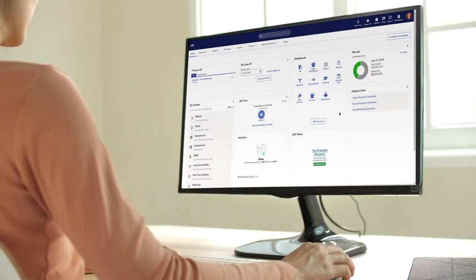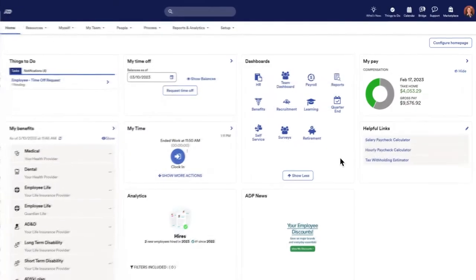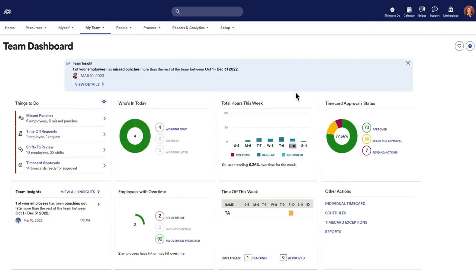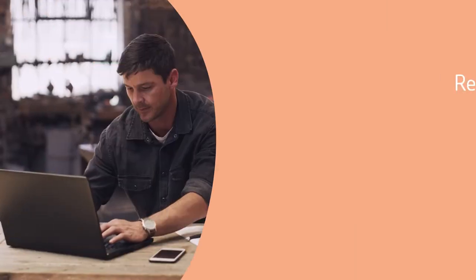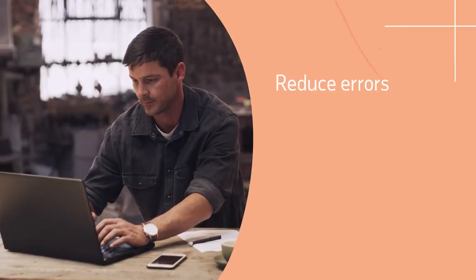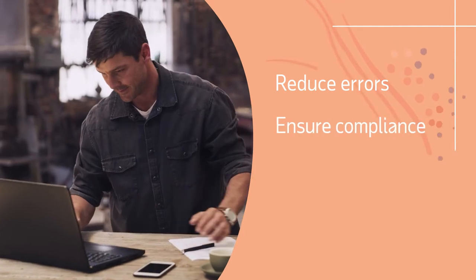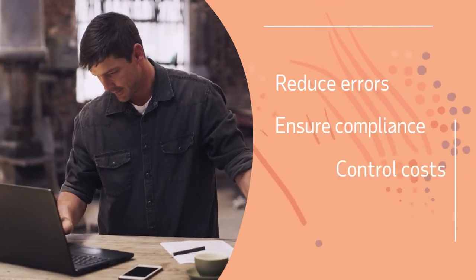This cloud-based service conveniently gathers key time and attendance data in one spot, channeling it to payroll and helping supervisors reduce scheduling errors, ensure compliance, and control costs.